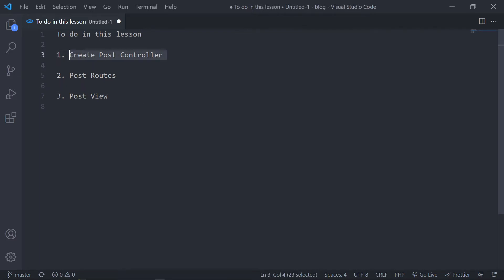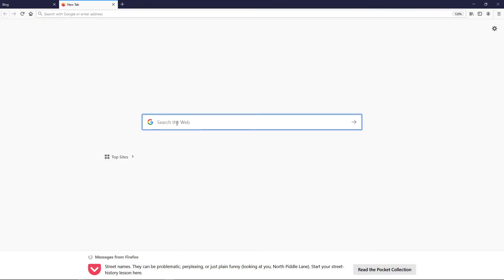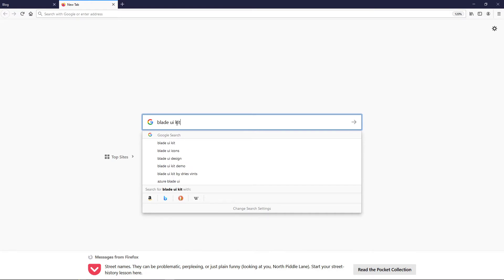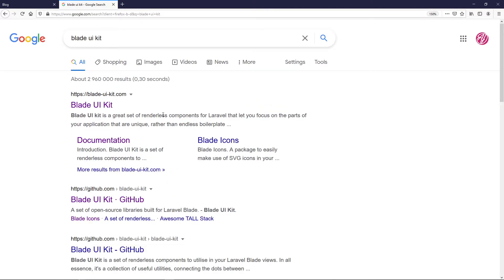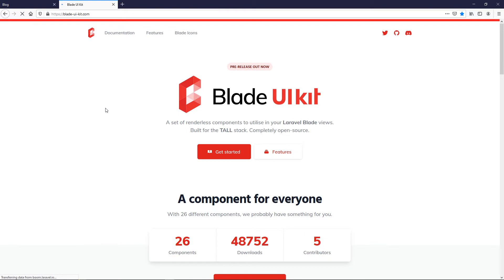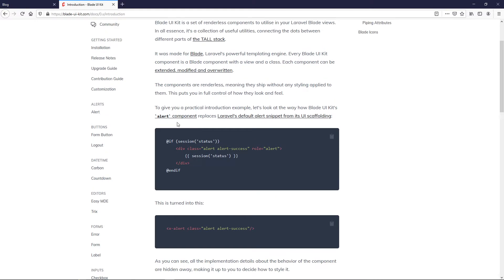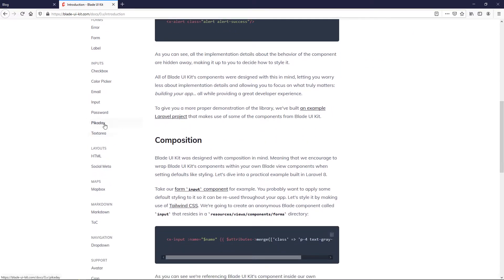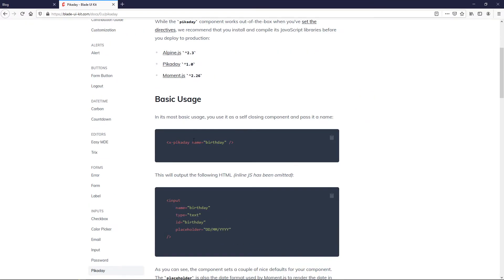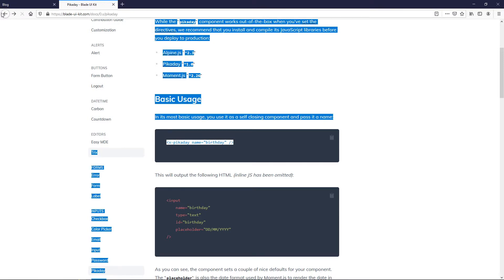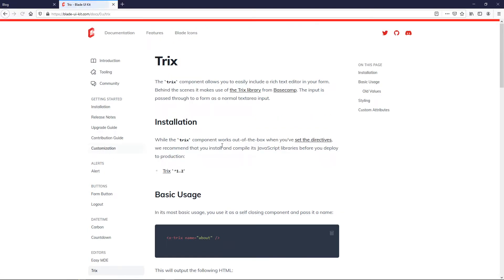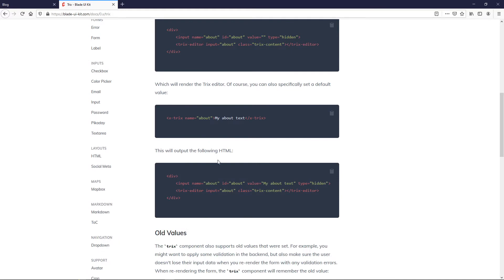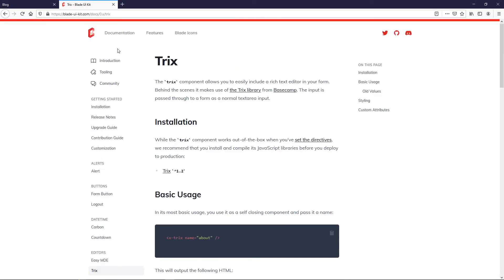Let me show you some of the things we're going to use — the controller, the routes, and the views. We're going to use Blade UI Kit by Dries, specifically the Viswick editor blade components. It's a nice blade component kit, so we can use Pikaday for published-at dates when we want a post to be published, and we'll use the Trix editor to create our post — basically a WYSIWYG, what-you-see-is-what-you-get editor.